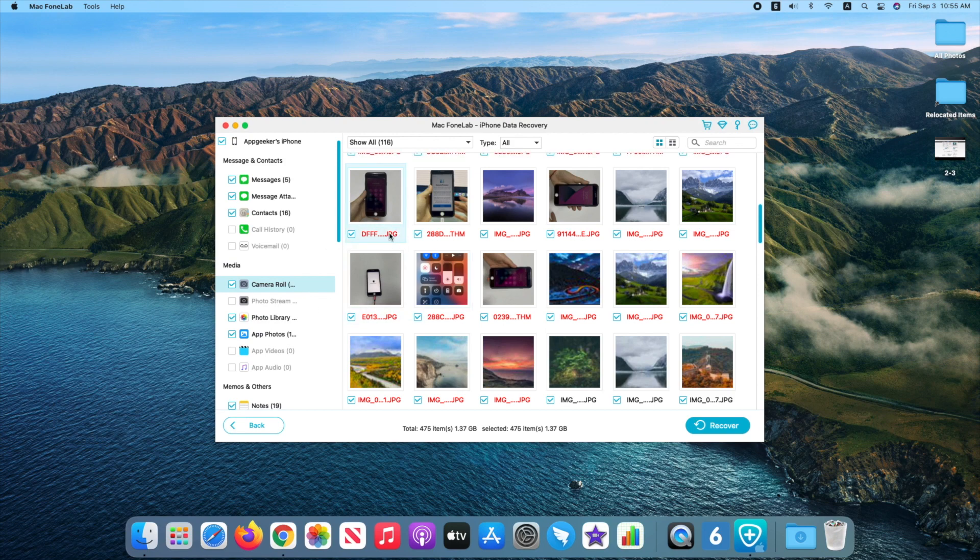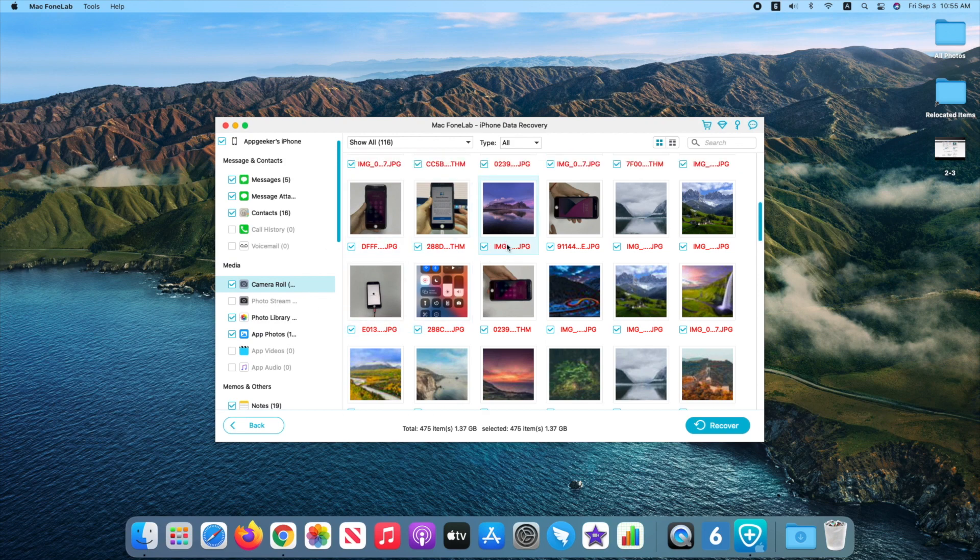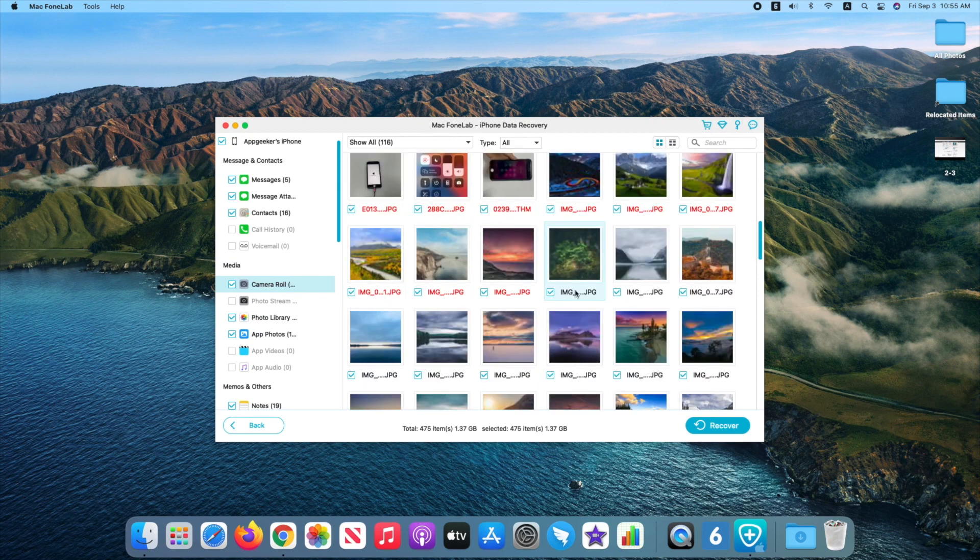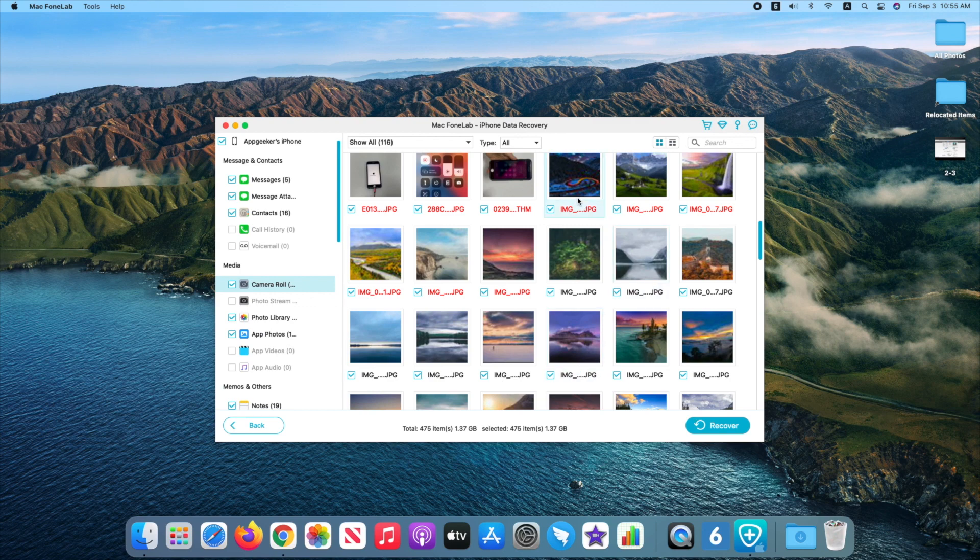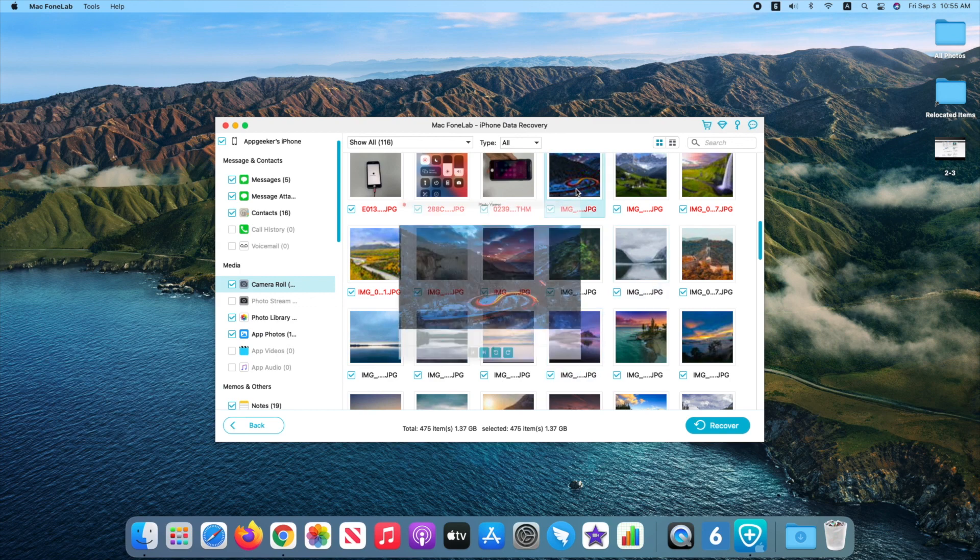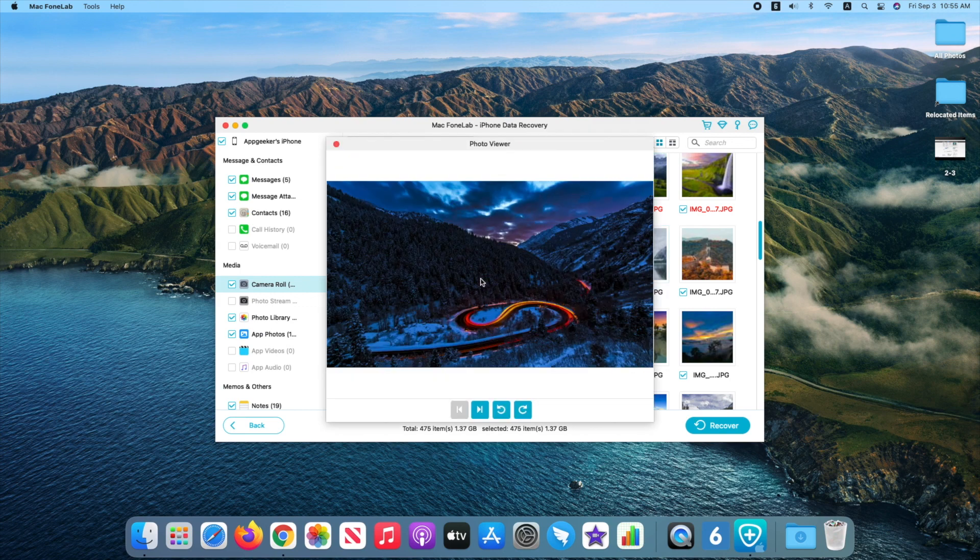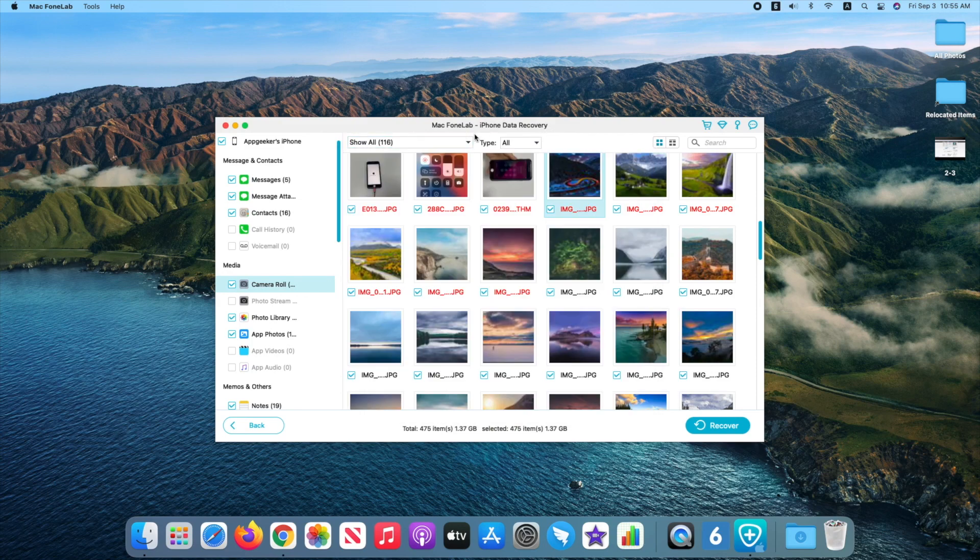The photos in red are the ones you've removed and those in black are the ones preserved on your phone. You can double-click the thumbnail to preview it. To find the picture you need, it has some filter to narrow down the result.